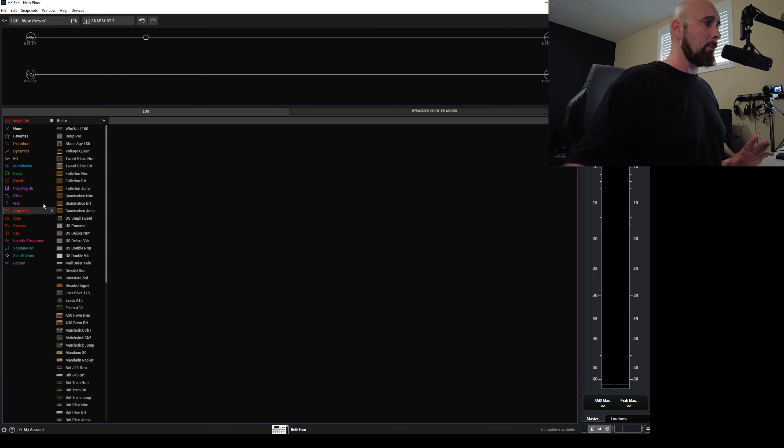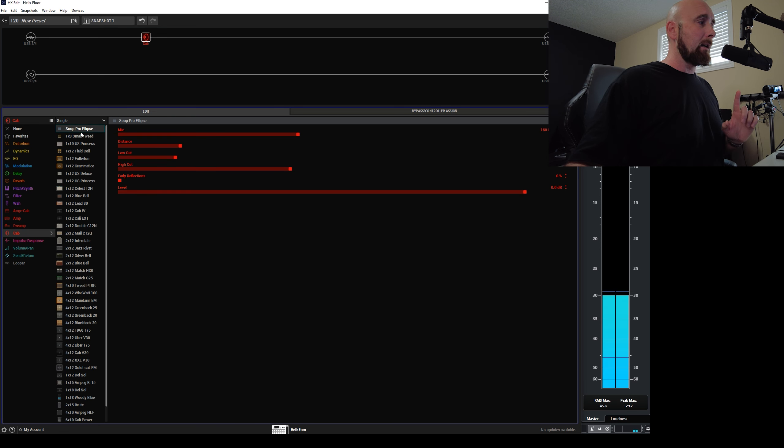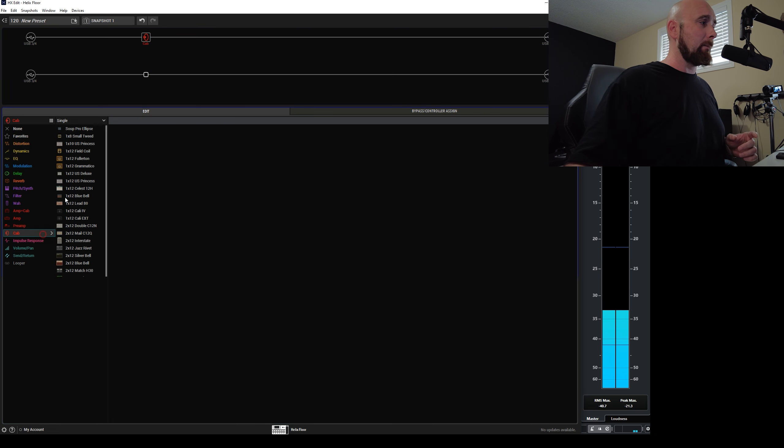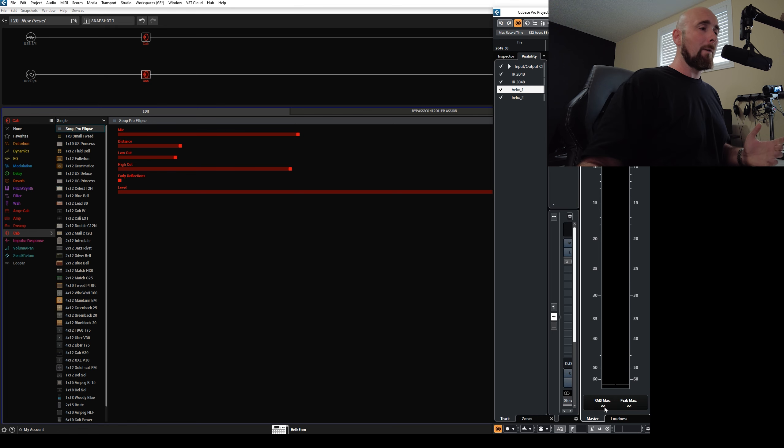You would think then that since we have two paths that are processing the audio identically, what if we picked an amp and a cab? And first of all, let's do this. Let's pick two cabs. So we'll pick the super ellipse and I'll come down here and I'll add the same one back on. So as we would expect, this null's down to zero.